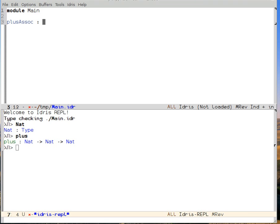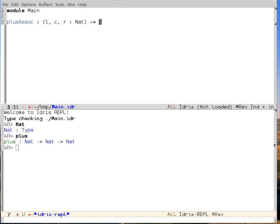I start off by giving a name to my proof, which is going to be plusAssoc. And I'm going to say that left, center, and right are natural numbers. They're called left, center, and right just because there's no better name, really.